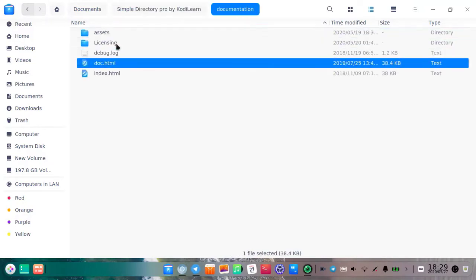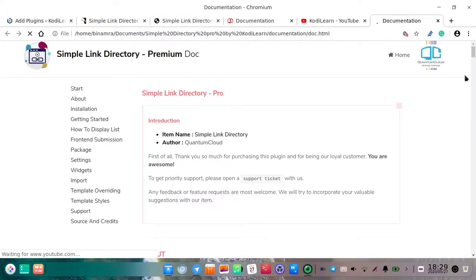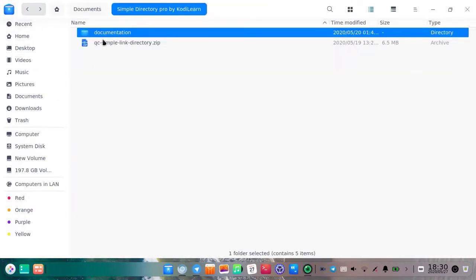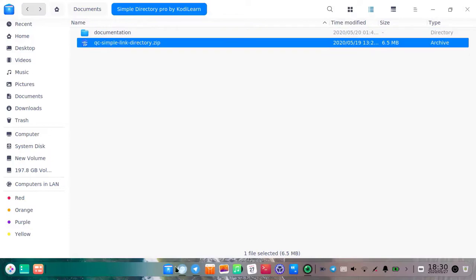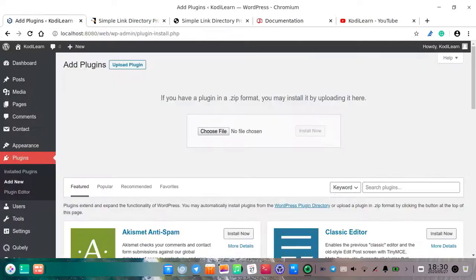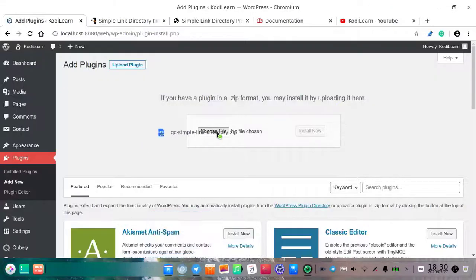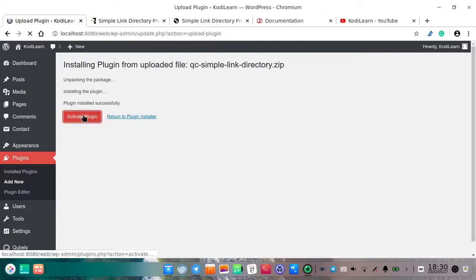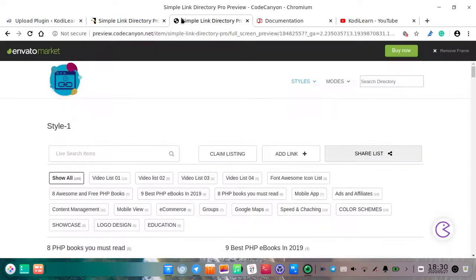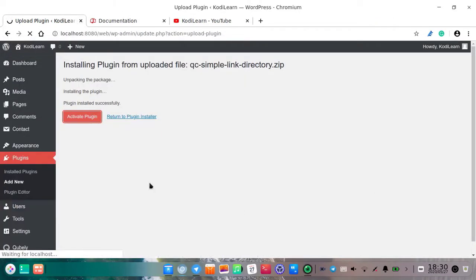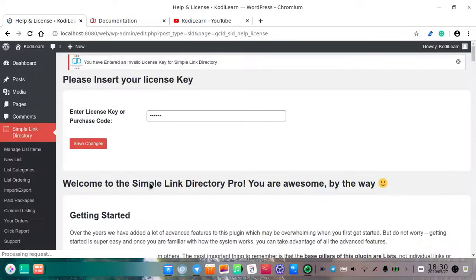You can read the documentation — it will take you to the documentation page. Here as you can see this is the plugin. Let me install this. This is the website — let me drag and drop and click install now. If you are having any problem, you can email me at kodilon@gmail.com. As you can see it is now activating — it will take some time.